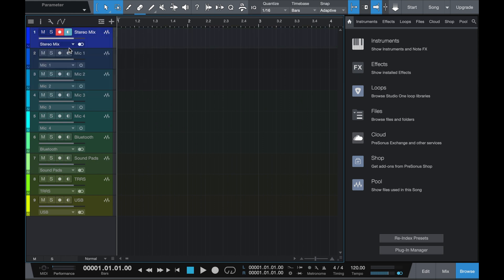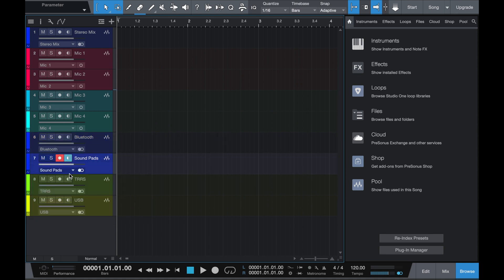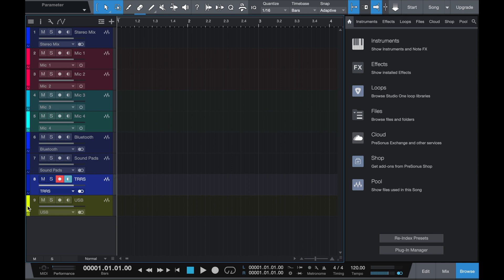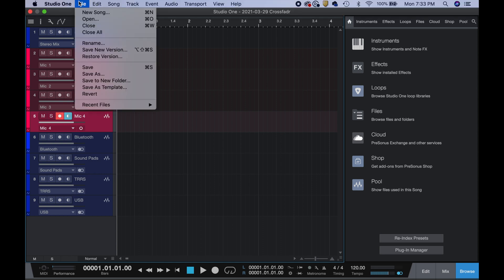If you want, you can change the track colors. I'll make all the stereo tracks blue and all the mono tracks a shade of red. There we go — everything is set up. But we're not done yet. Anytime we load a new song or project, we want to be able to select the RodeCaster Pro and a user template. That's the final step: saving the user template. Come up to File and save this as a user template.